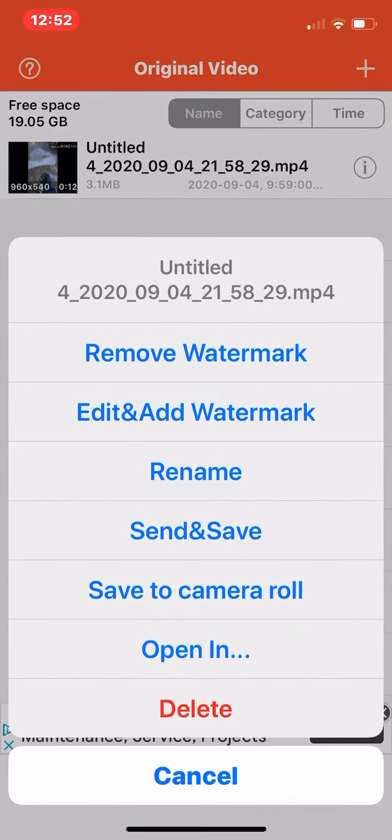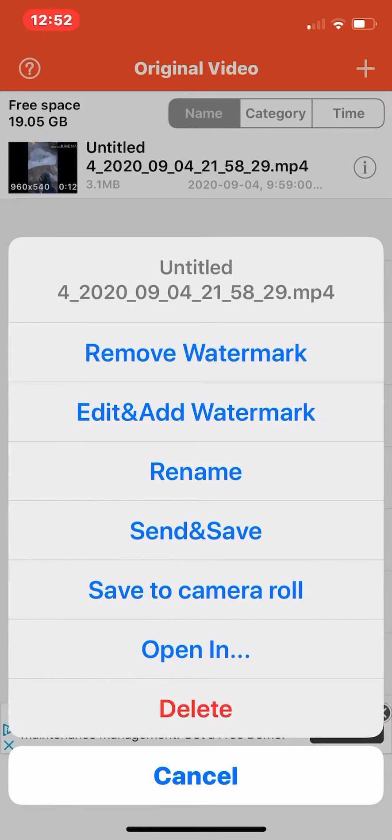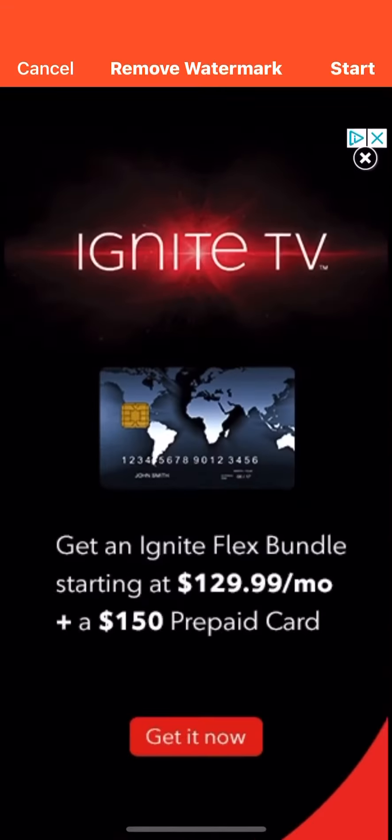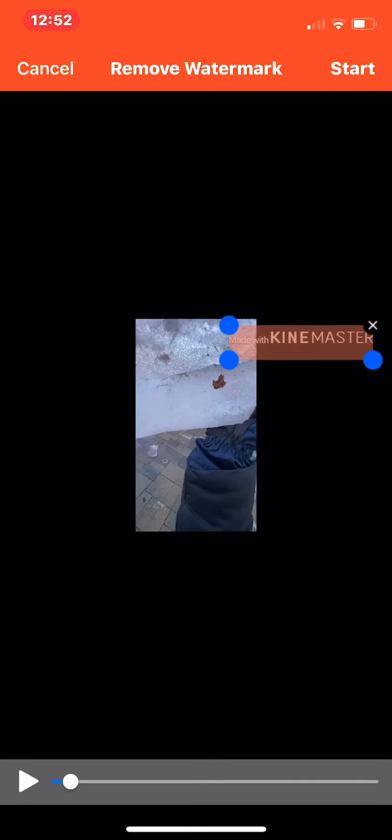What I'm going to do is click the I button and then press remove watermark. Then I'm going to highlight the place where I have a watermark, so you basically just go like this.